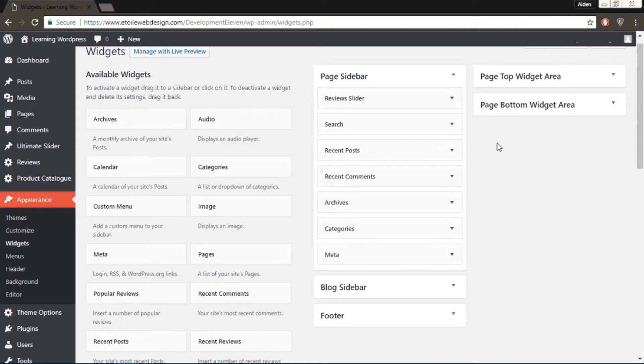If you have the premium version of the Ultimate Slider plugin, you could also edit the sliders transition effects, styling, and control options.